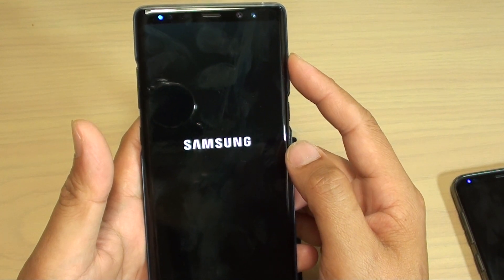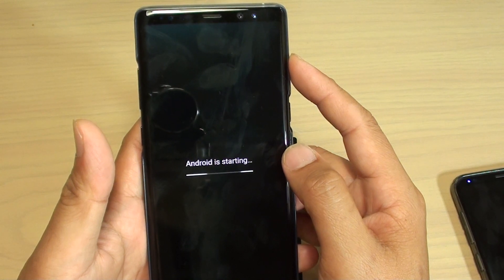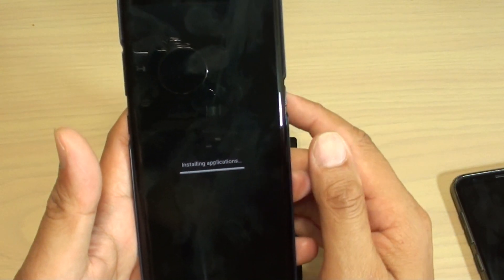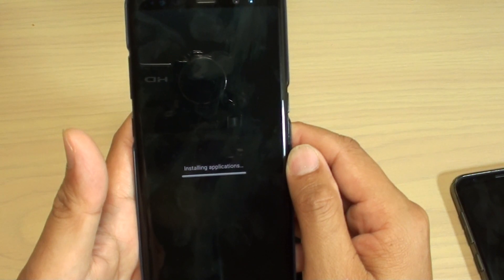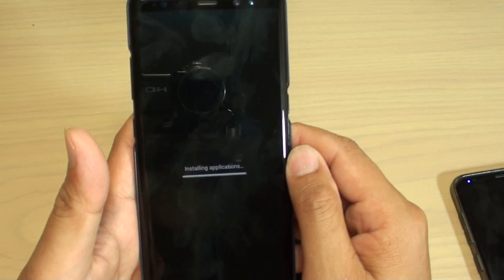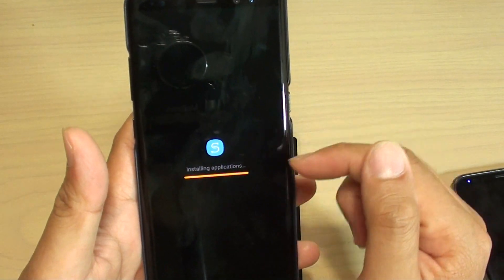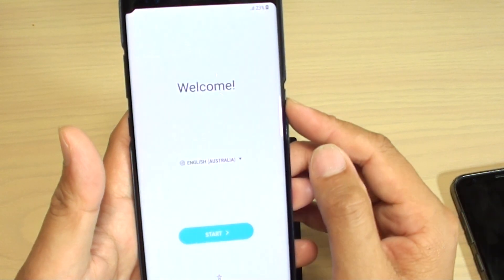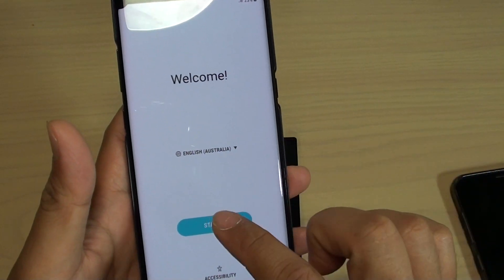We are still waiting. Here it says Android is starting and installing applications. And that completes the whole setup process, as you can see. From here you can start up the device again.